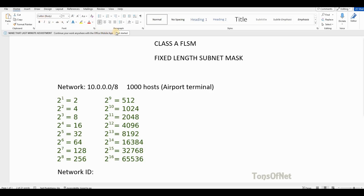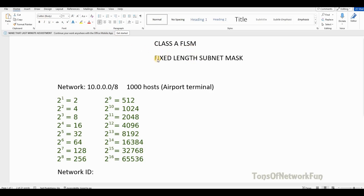Welcome back. This video will cover Class A FLSM. We saw Class B in the last video — hope you understood the concept. We are going to use the same requirement: 1000 hosts for an airport terminal. Our network ID is 10.0.0.0/8.